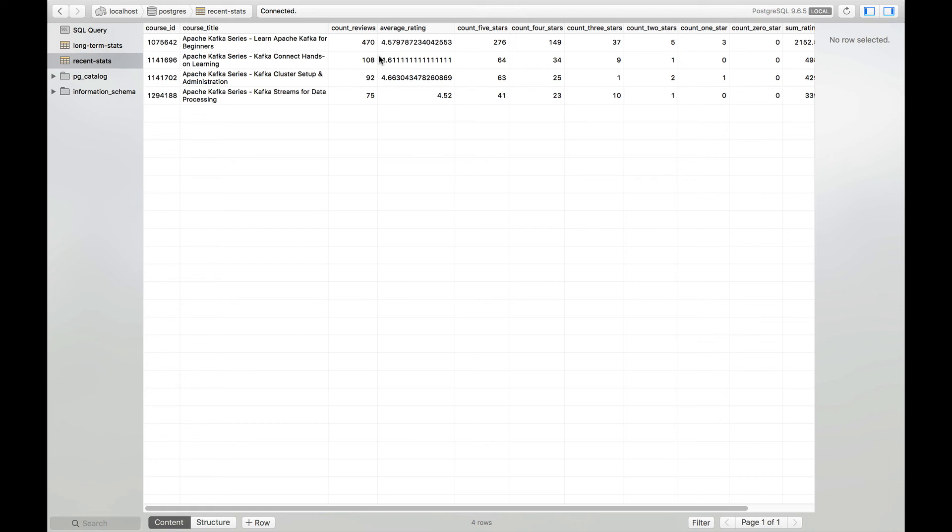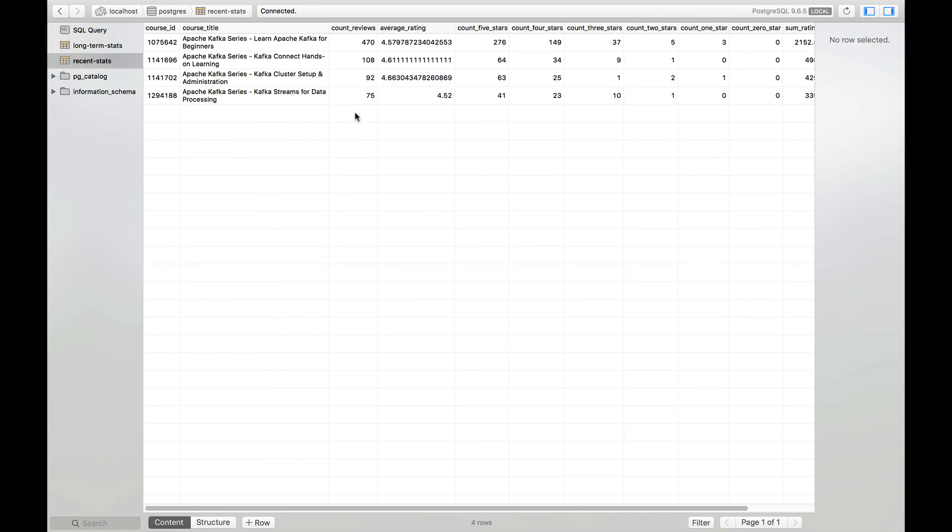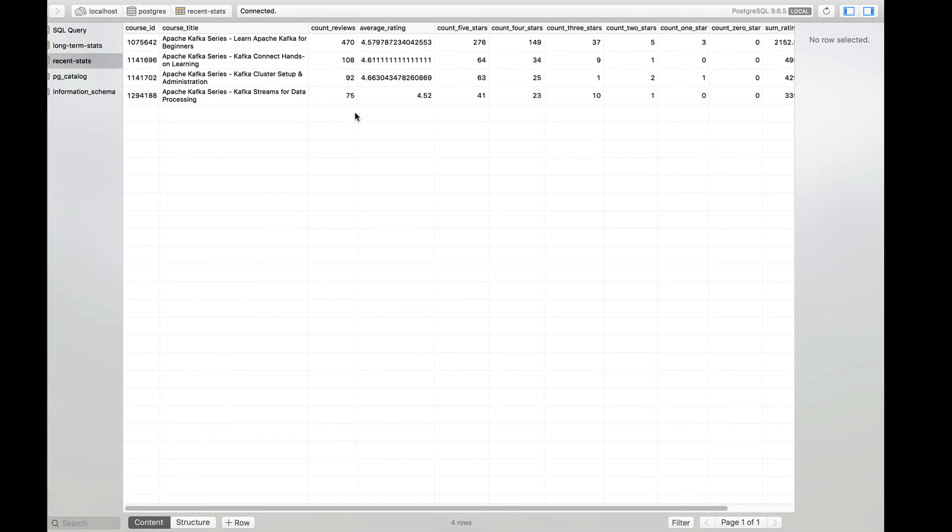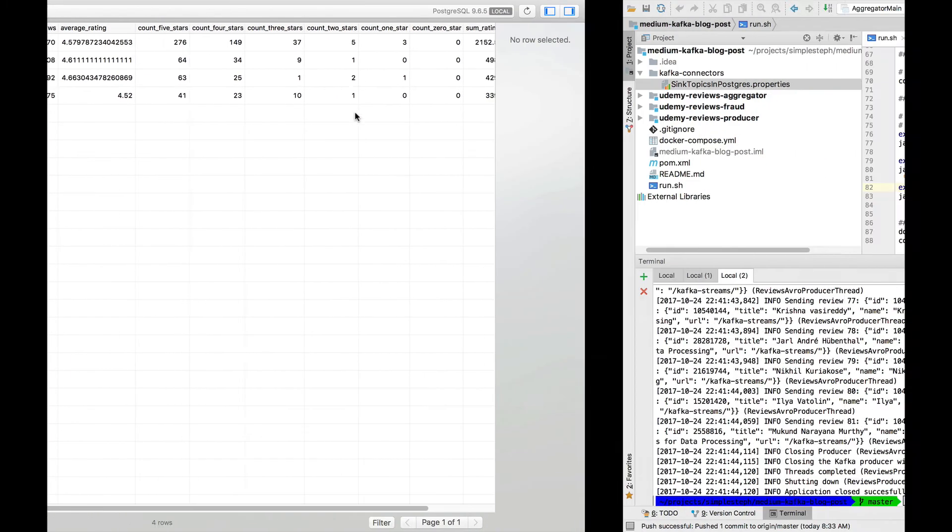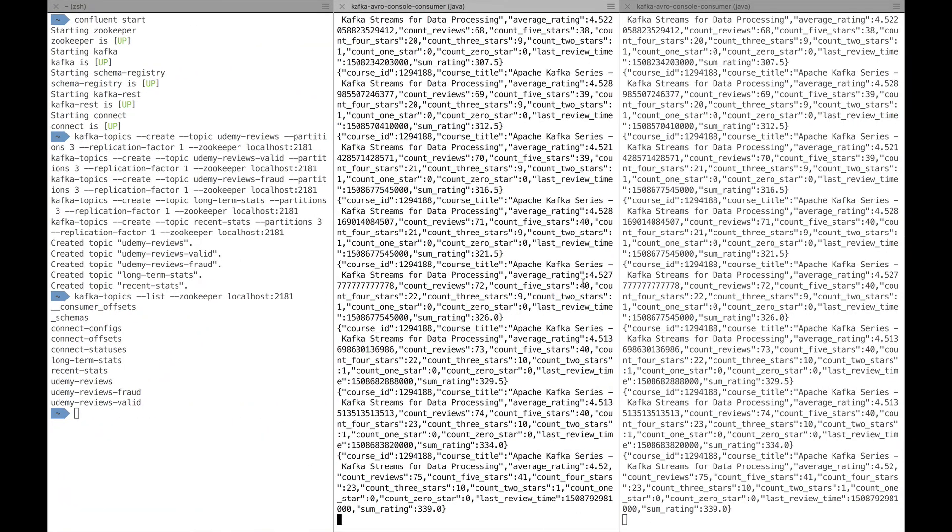So that was like a real time end to end pipeline, but think of all the producers working for all the courses and everything happening in real time at production scales. That's awesome. In this table, we basically get everything updated in real time for long term stats and recent stats. So yeah, that's about it. Everything works really well.